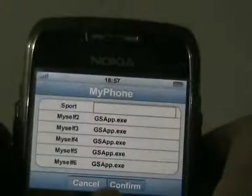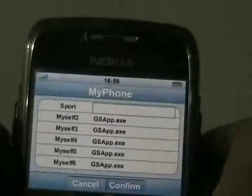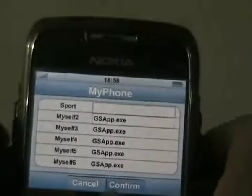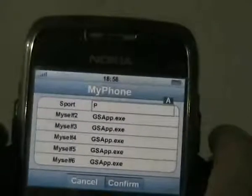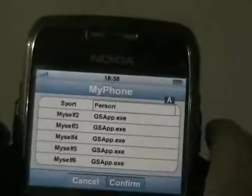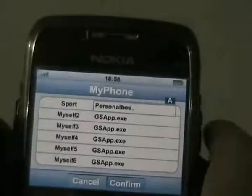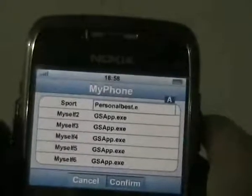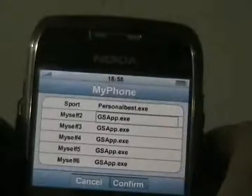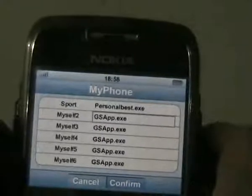Then in the corresponding frame on the right, you type the full EXE file name which you get from the ApplicationInfo. Here we type PersonalBest.exe and confirm. Then we hit the right key to confirm the defining.